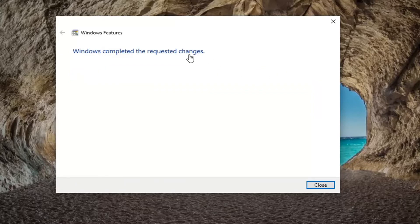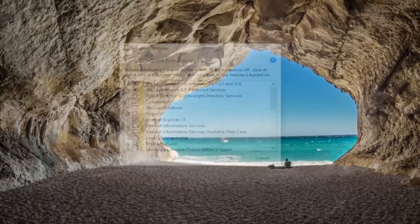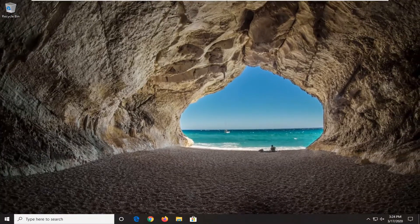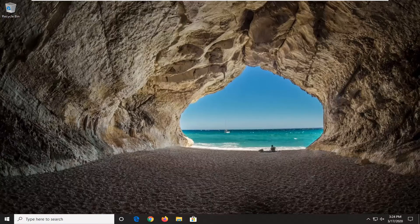You should see 'Windows completed the requested changes' — select Close. Again, restart your computer and hopefully that should have taken care of it. As always, thank you guys for watching this brief tutorial. I do hope I was able to help you out, and I look forward to catching you all in the next tutorial. Goodbye.